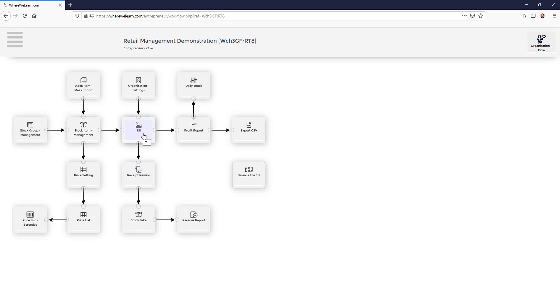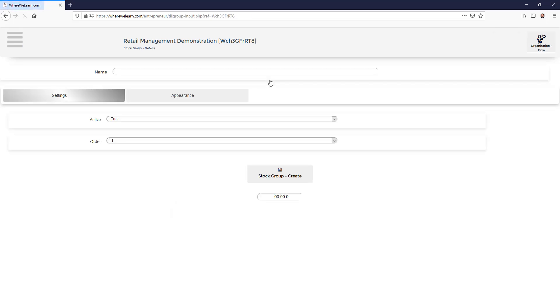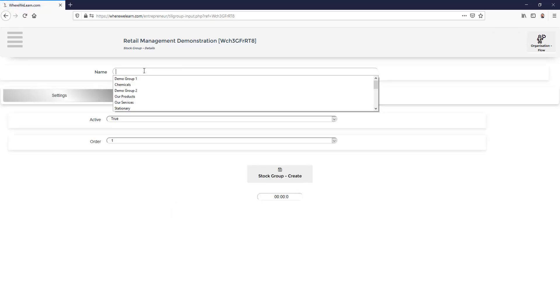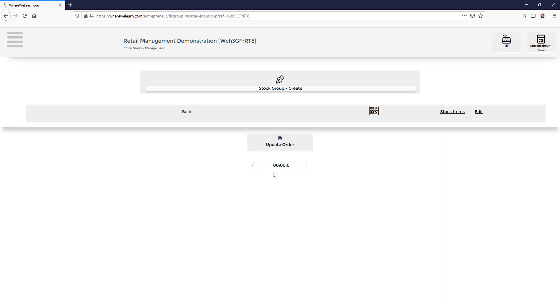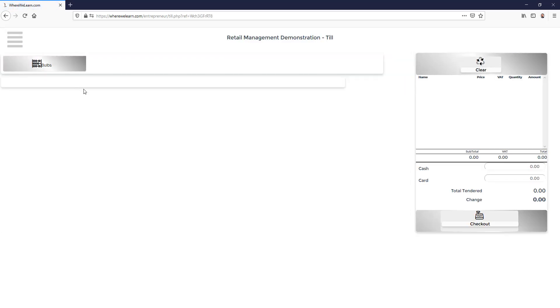In this example we're going to be a garden center that sells plant bulbs. So we create a stock group called bulbs. Here it is on the till but with no stock items or products to sell. So let's add some.